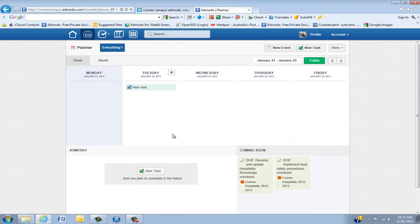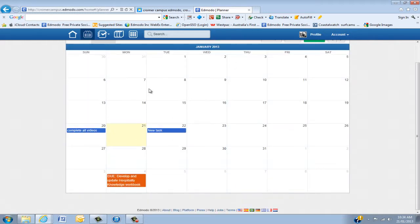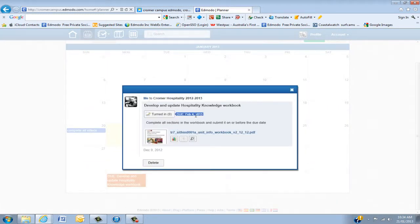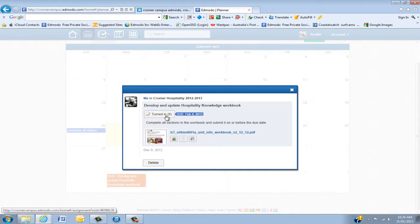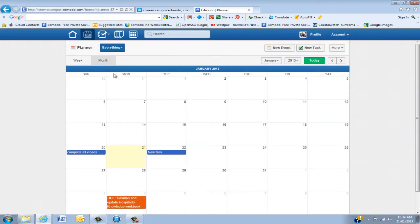We've looked at how you can remove an event or a task, but just going back, we'll have a look at what an assignment looks like. You'll see here I've got one of the hospitality workbooks which is due on February the 4th. If you click in here, that will take you into the assignment section.